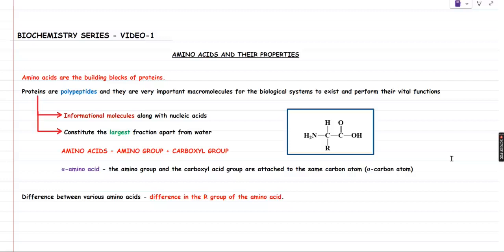Hello guys, welcome to this YouTube channel. A good day to everyone watching this video. In this video, I am going to start my first lecture of the biochemistry series. So this is going to be my video 1. In this video, I am going to discuss some of the basic plus important properties of amino acids. So let's get started.